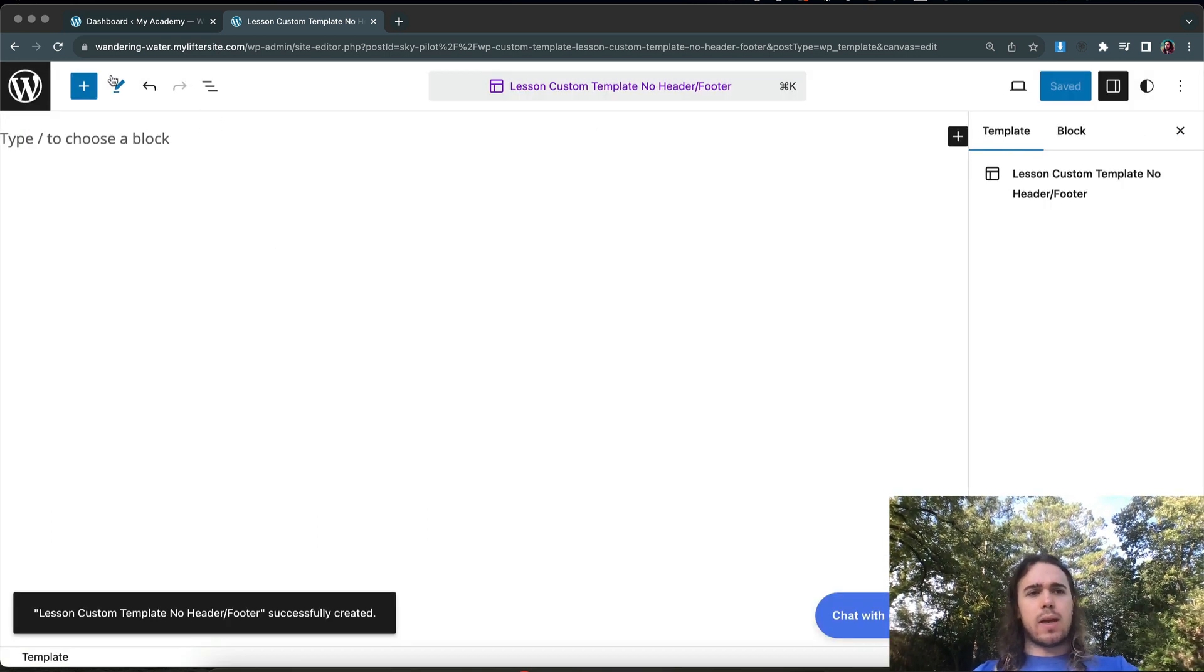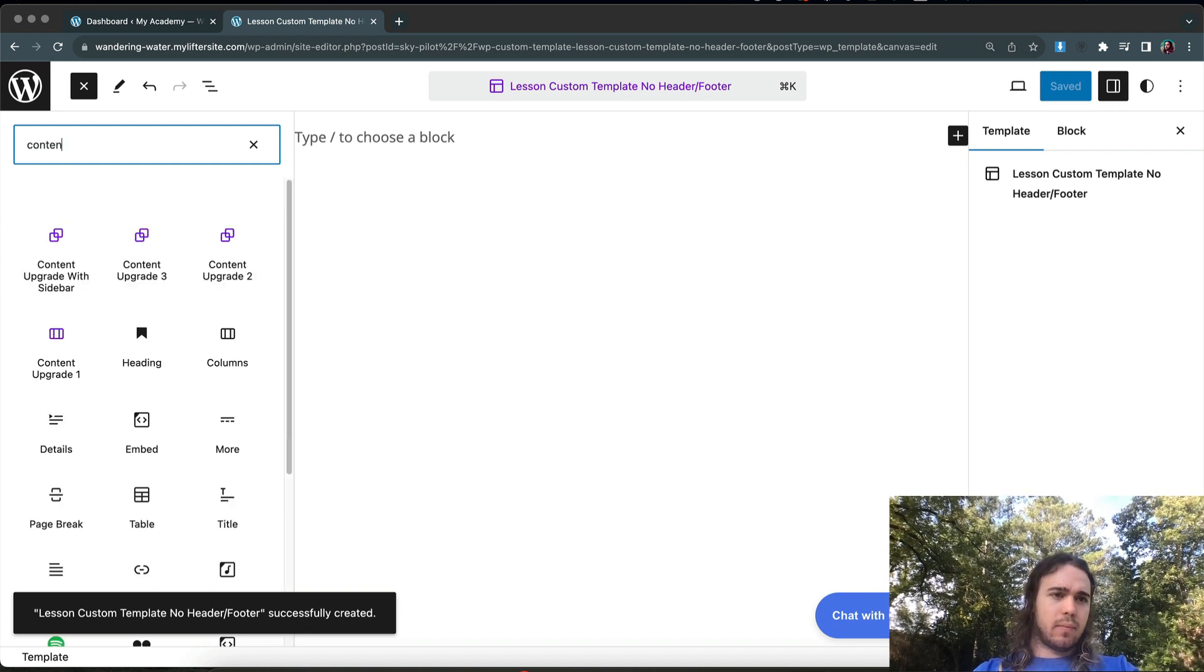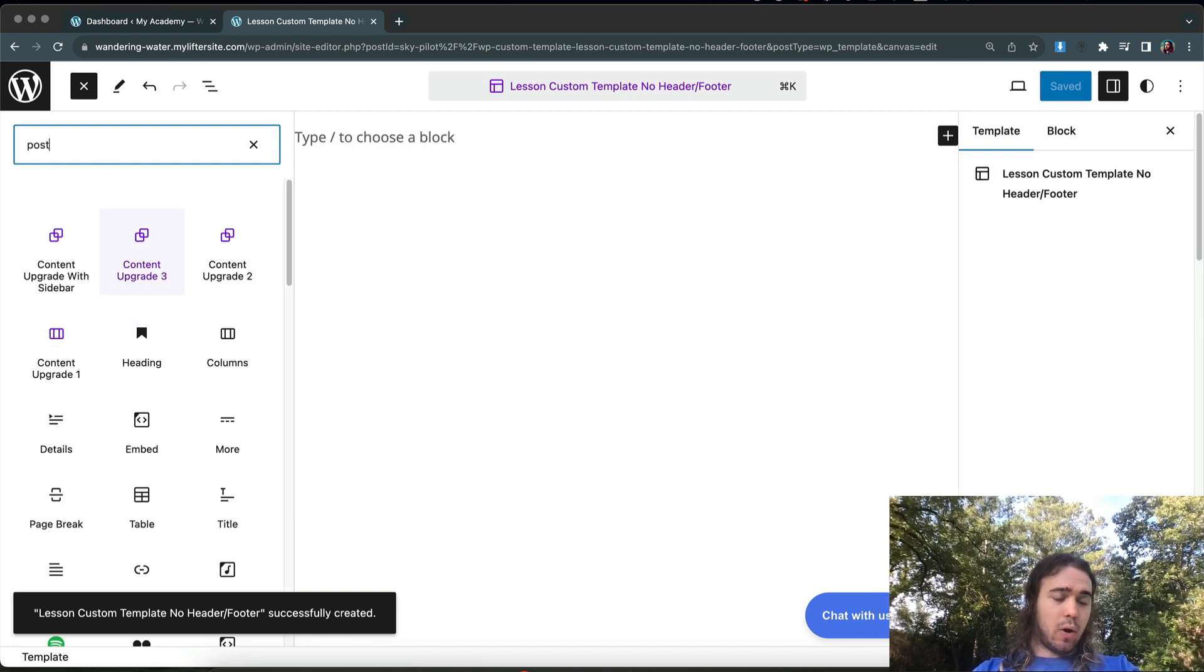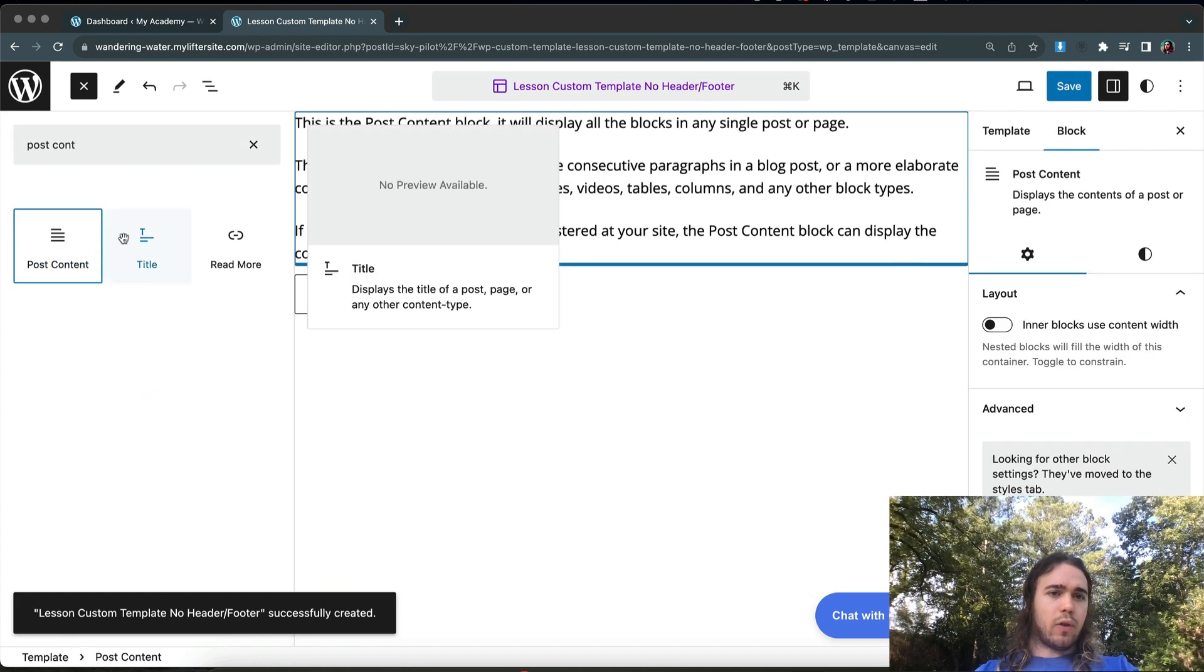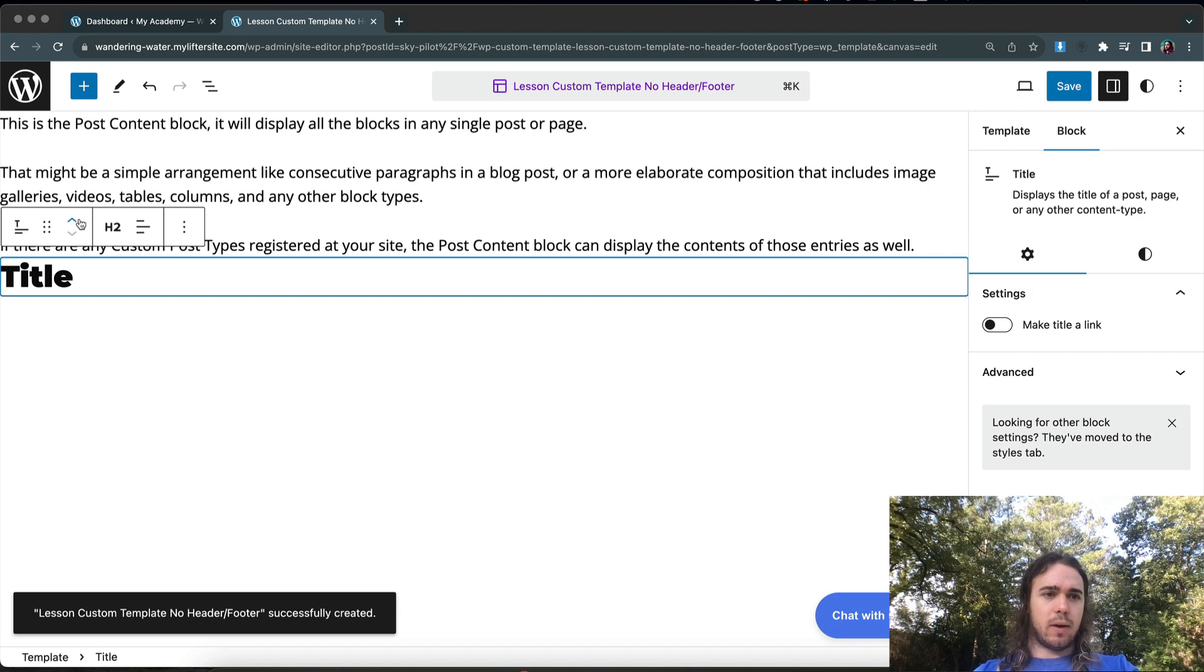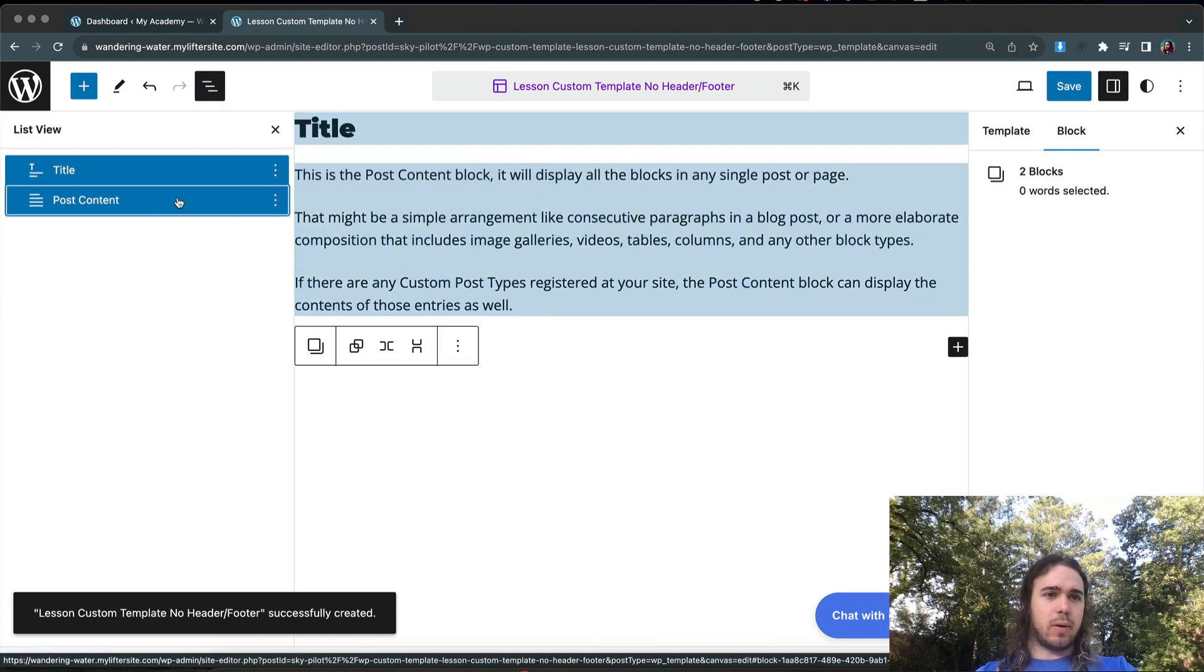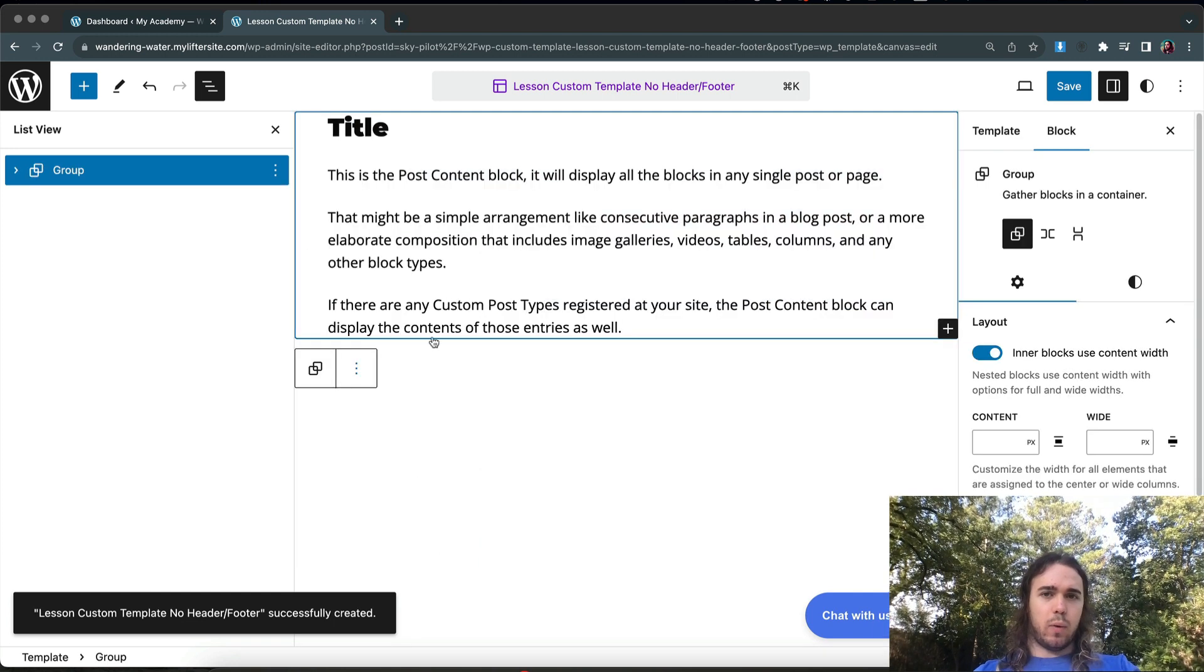So in this one, I want to include the content area. So it's going to be the post content. And then also the post title. Let's put the post title, make sure that's at the top. And using the block editor, we can reorder these and put them in a group and style it up however we want to.